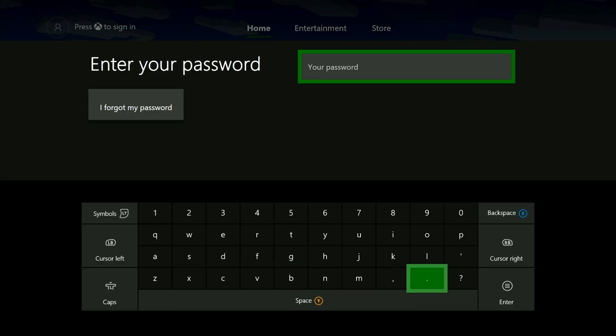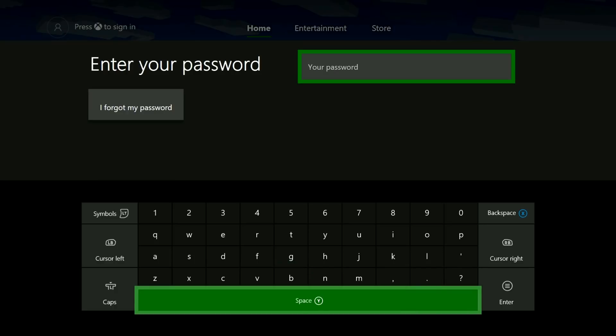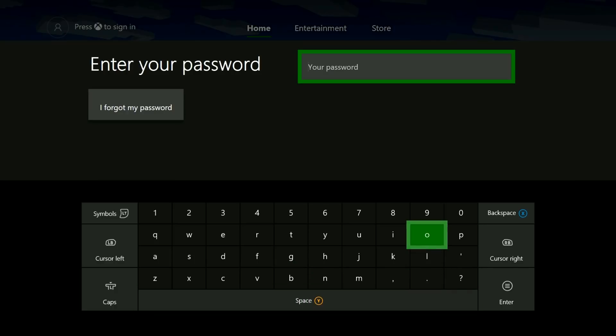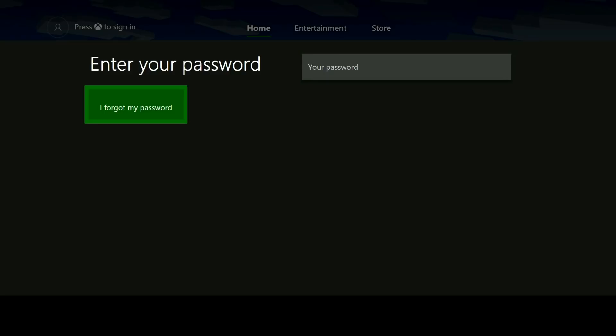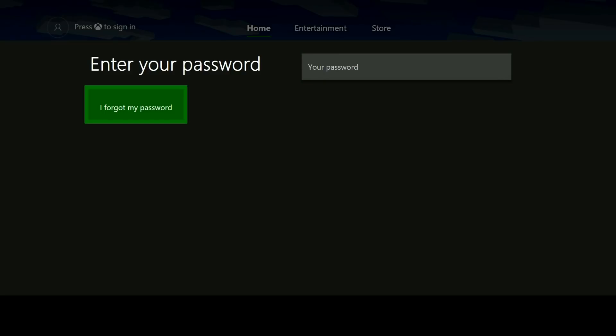Now you'll be prompted to put in your Microsoft account password. From this screen here, go ahead and select I forgot my password.